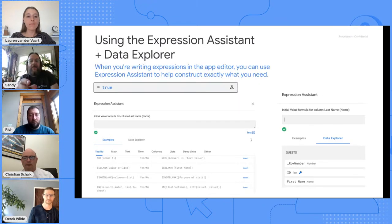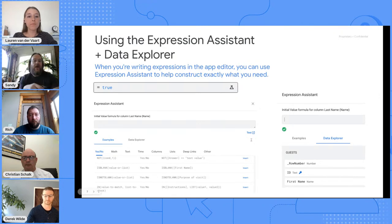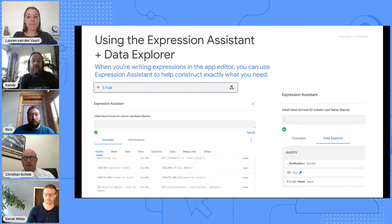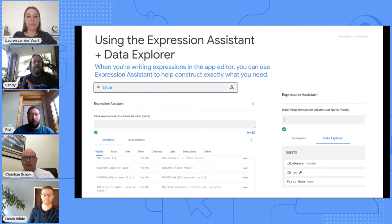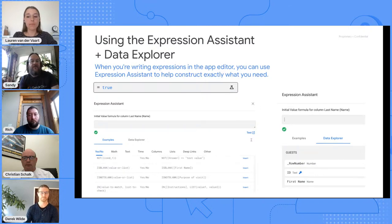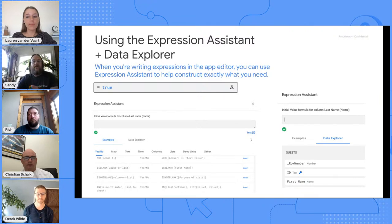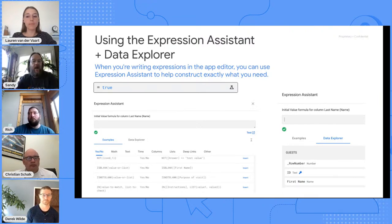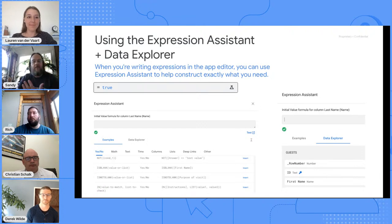You can always find where expressions are available by that little flask icon. If you look in the bar next to the word 'true', that little beaker or flask tells you you're able to write an expression. You'll see them in the data section, the UX section, and in behaviors. Where that flask is, you can click in and expand into views. There are two main areas: the data explorer and the expression assistant.